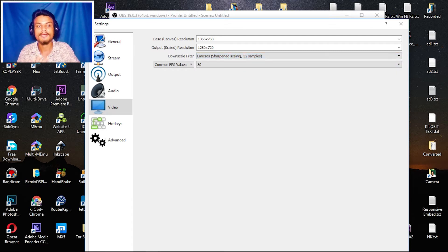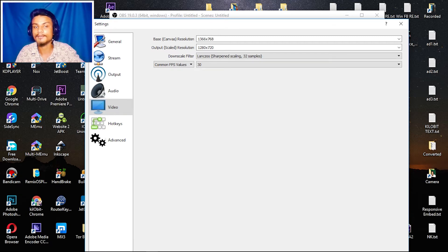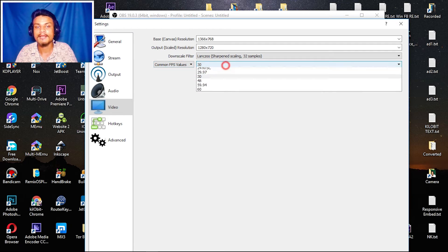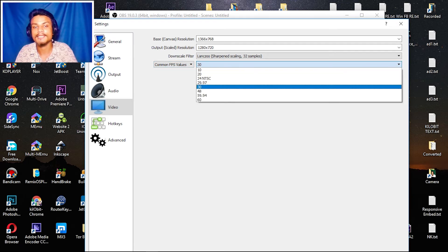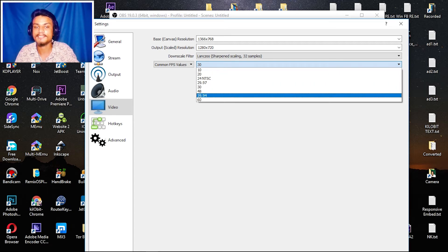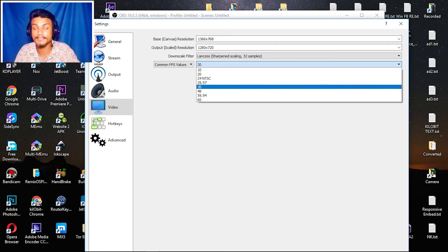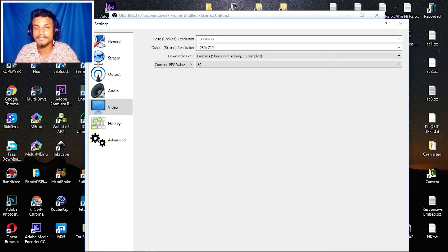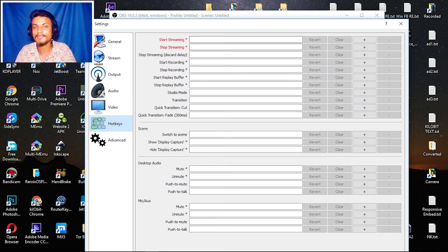That filter will make your video a little bit sharper and it will look good. For FPS: if you have a slower internet connection, go with 30. If you want 60 FPS you can, but my internet isn't great so I'll go with 30. That is my recommendation.